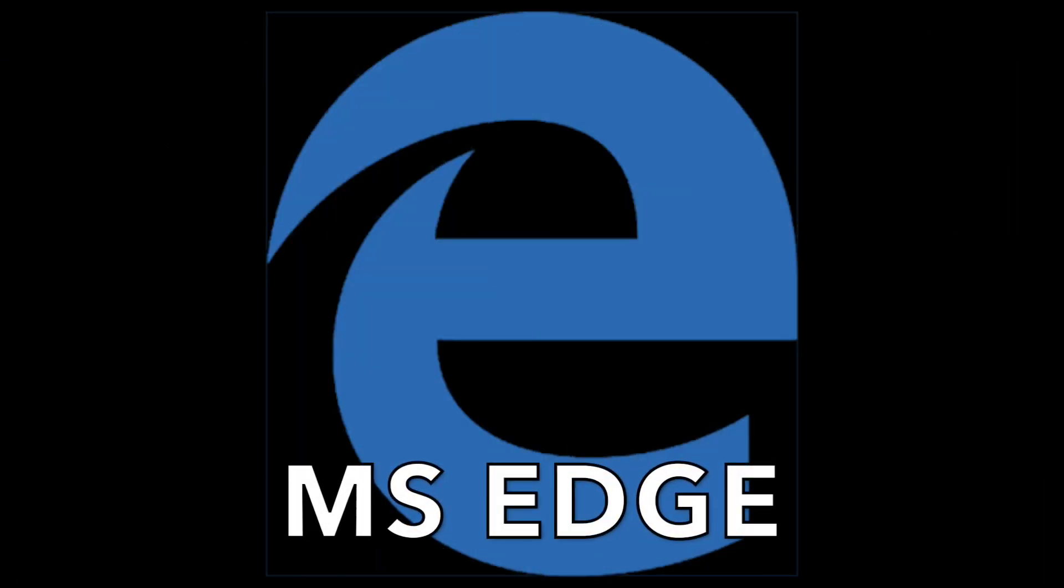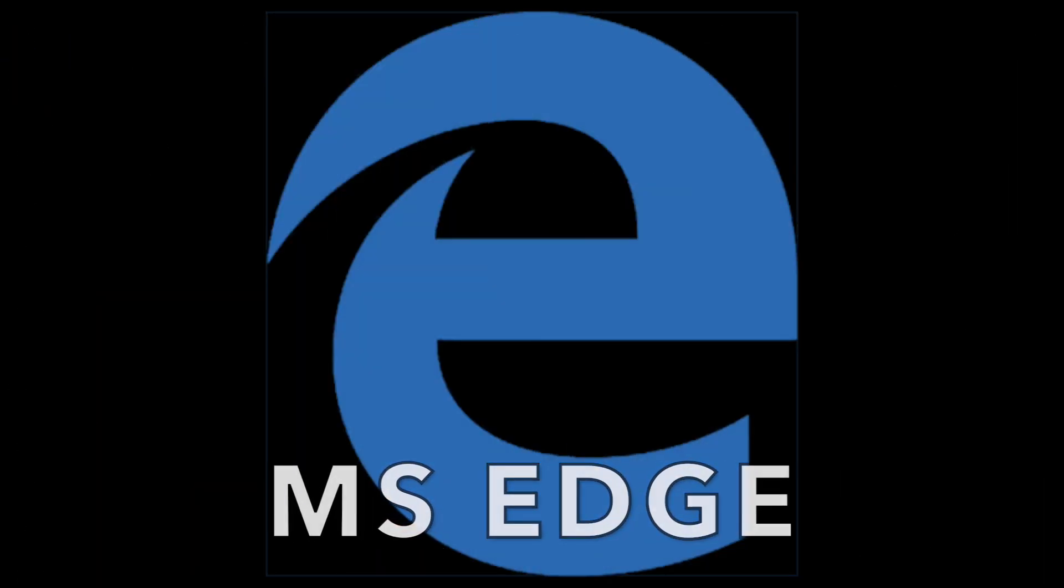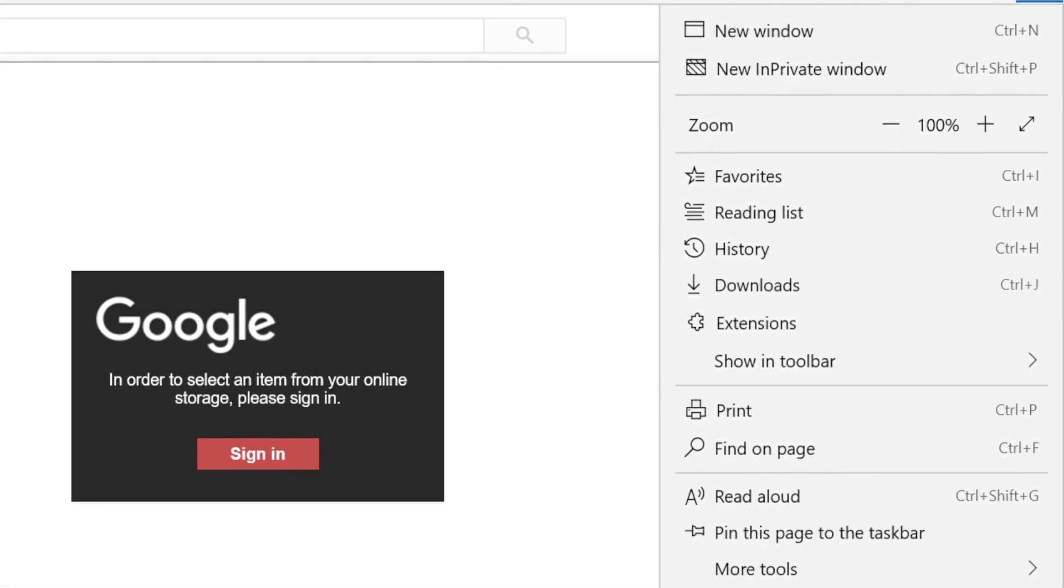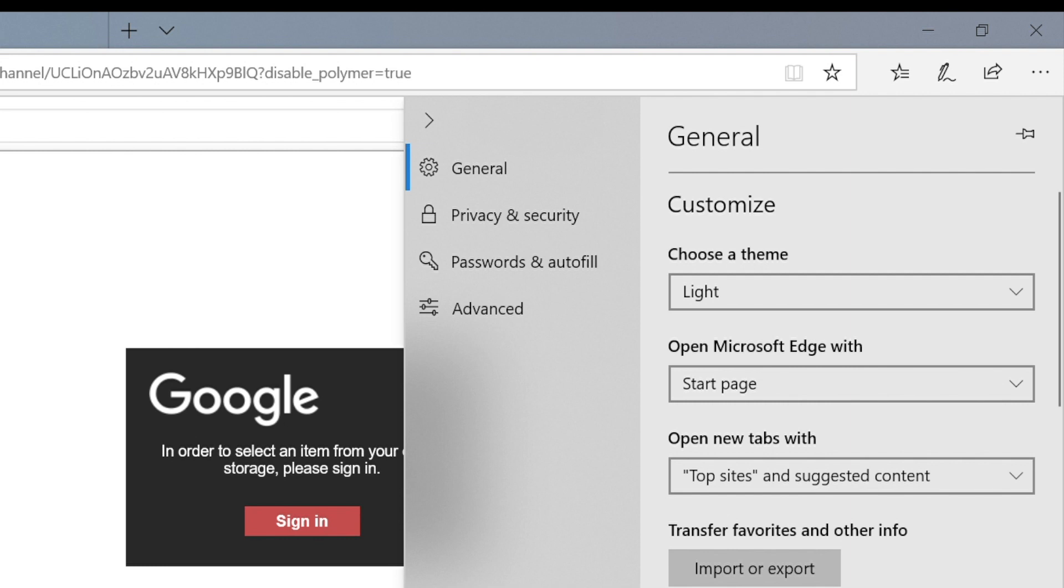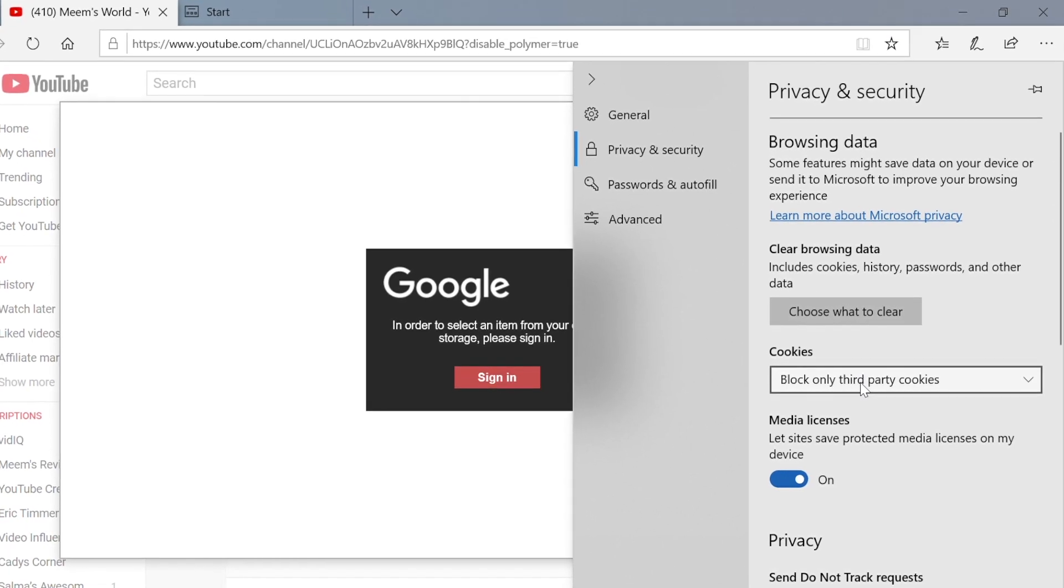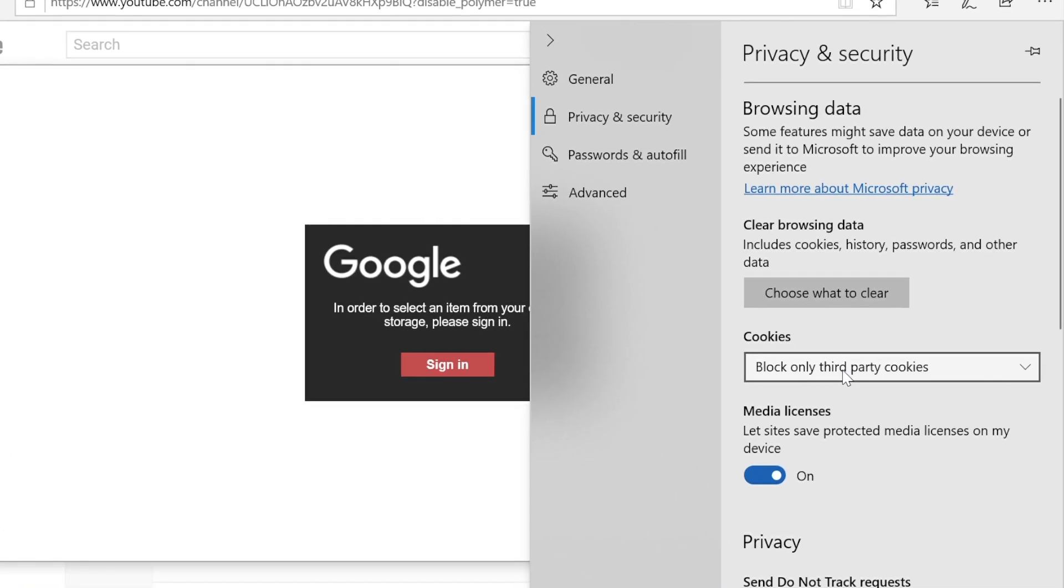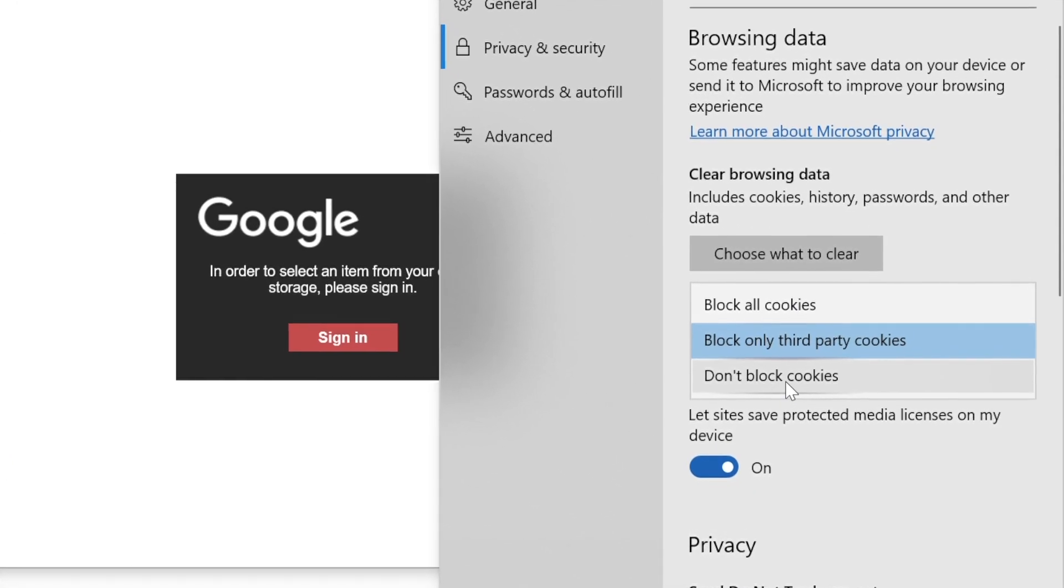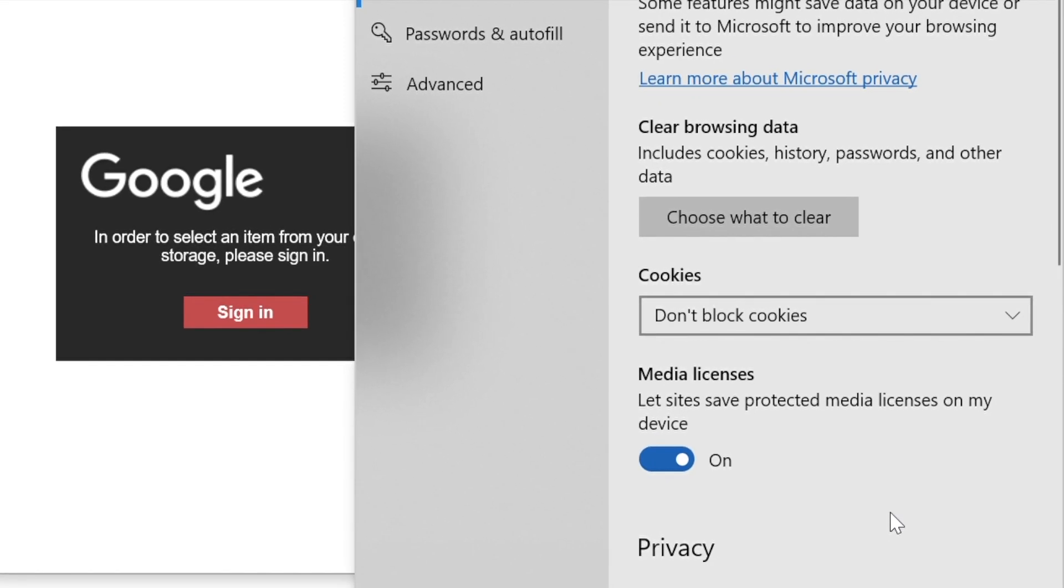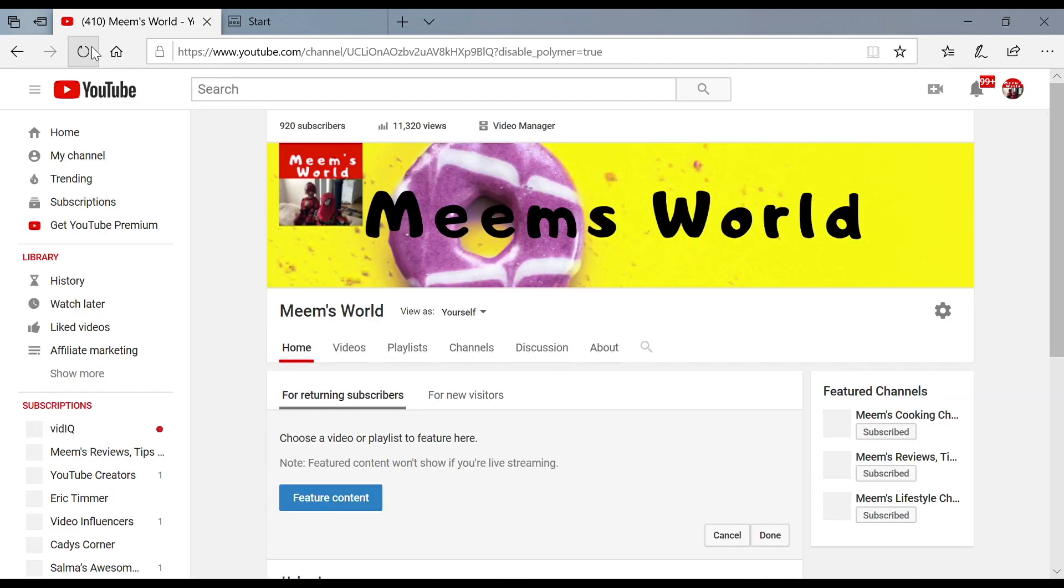If you are using Microsoft Edge on a Windows machine, click on the three dots in the right hand corner. Scroll down to settings and in the left hand pane under privacy and security where it says cookies. In the drop-down box, if it's showing block third-party cookies, change this to don't block cookies. Refresh your page and this should now work.